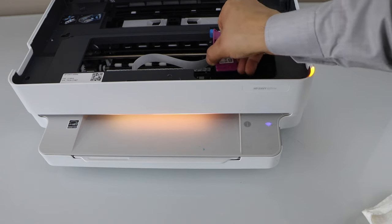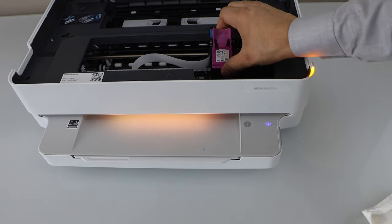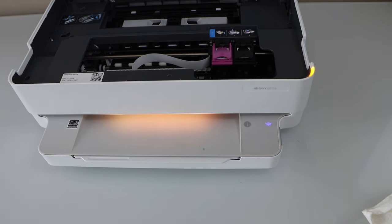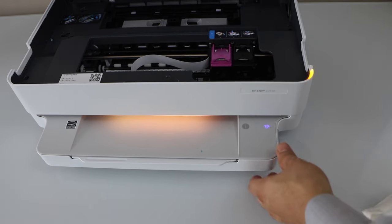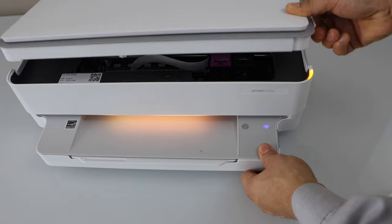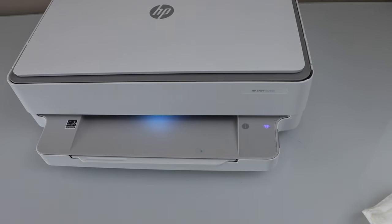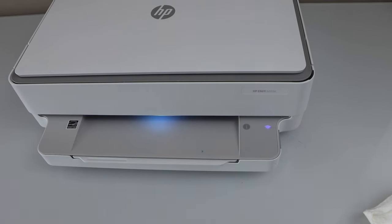So this should fix the problem. And now we can just start using the printer again. So it should recognize it.